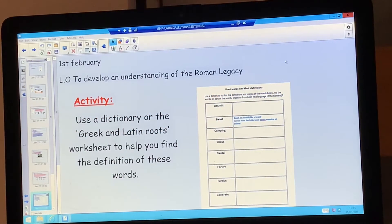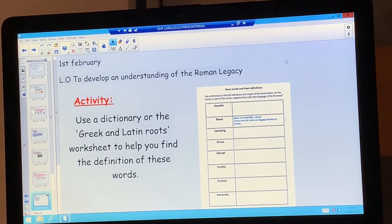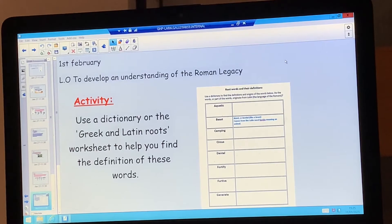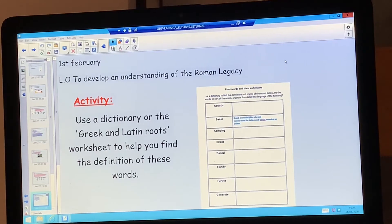Today for your activity, we'd like you to have a go at finding the definitions of some words. On your screen you can see a worksheet, which is also uploaded to the website. There are lots of different English words that we use today on that sheet, and what we'd like you to do is try to use a dictionary if you have one. I have also put up a Greek and Latin roots worksheet on the website, and that will help you find the definition of these words and discover which Latin root word they came from.